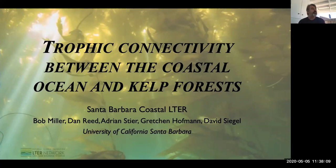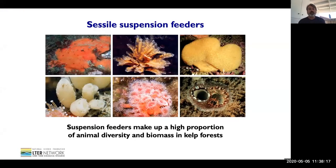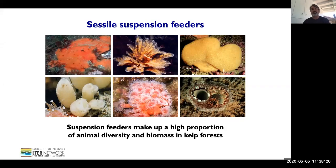These are very open systems, and this is a good example of that. Chief among the organisms that depend on the coastal ocean for their resources are sessile suspension feeders that make up a high proportion of animal diversity and biomass on shallow reefs and in kelp forests. These are animals like those pictured here.